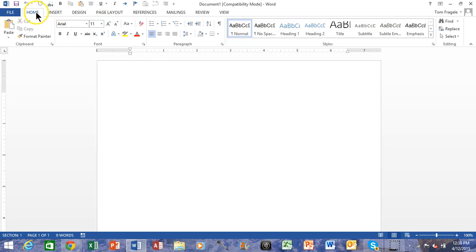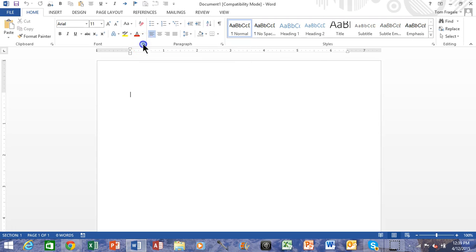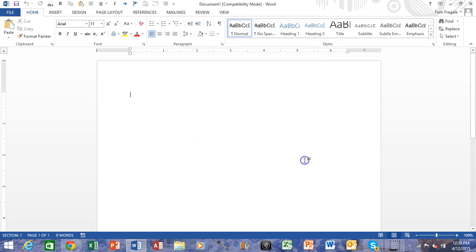So we picked in the Home menu and we picked on Font, and then we picked on the arrow to the right of the word Font. You make your settings on the screen and you pick on Set as Default.